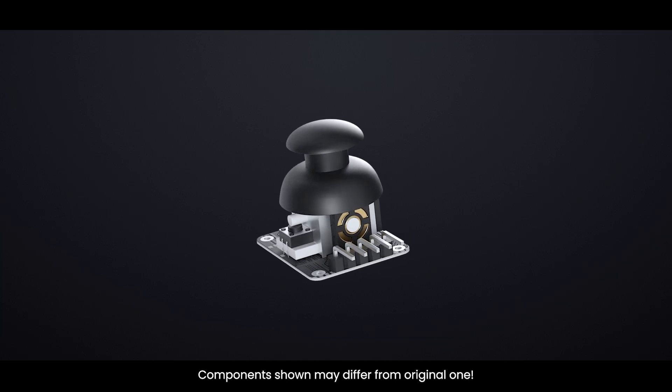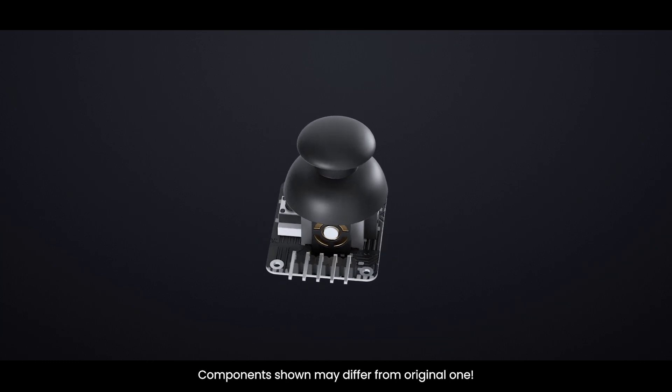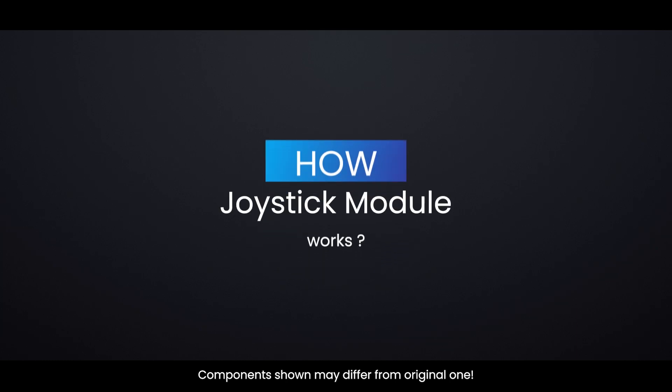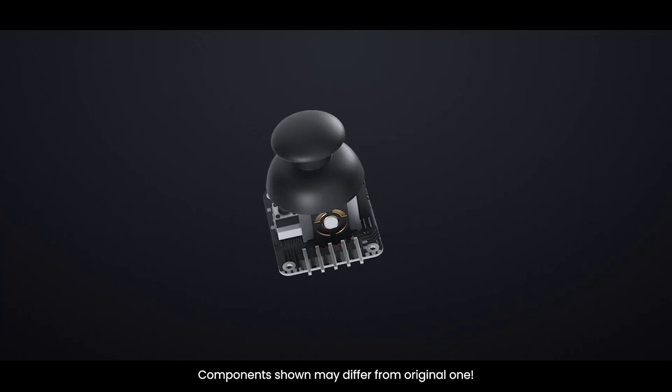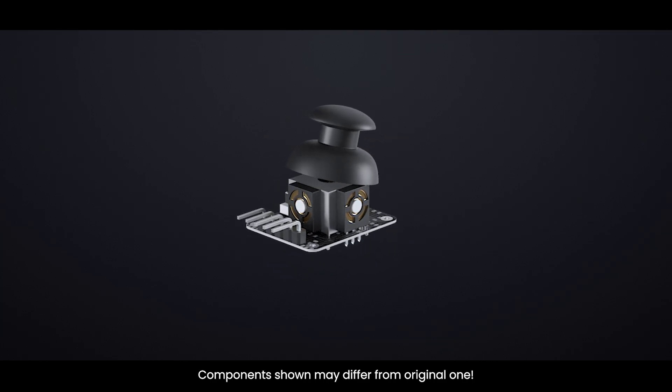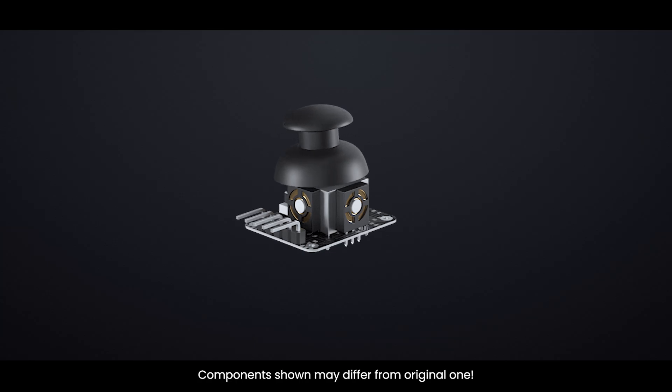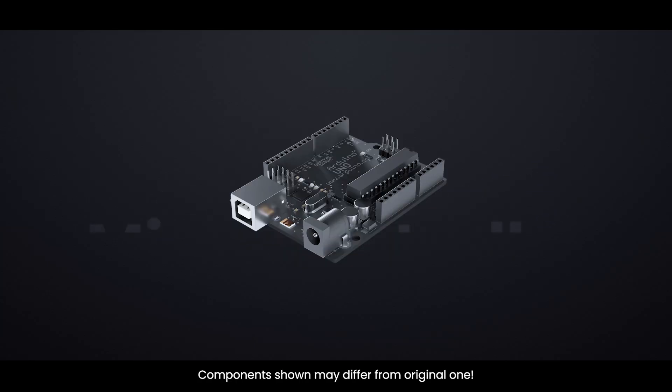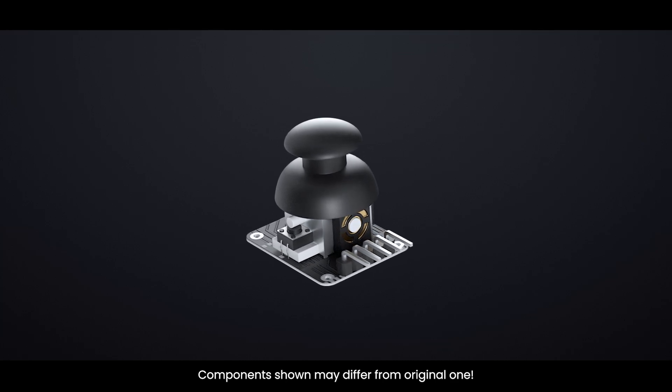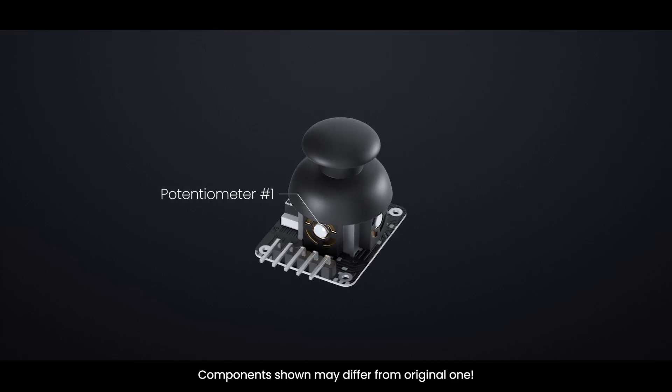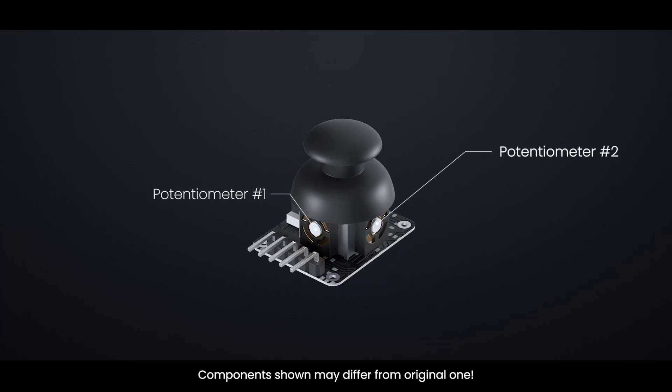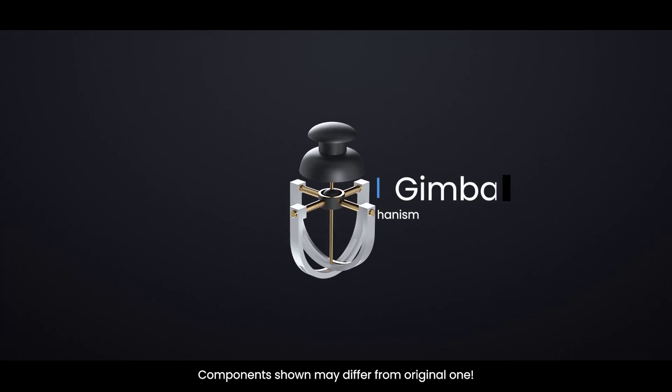Now let's dive deeper into how the thumb joystick module works. It's really fascinating how a joystick can accurately convert even tiny movements of your fingertips into electrical signals that a computer or microcontroller can understand. This precision comes from the joystick's clever design, which uses two potentiometers and something called a gimbal mechanism.